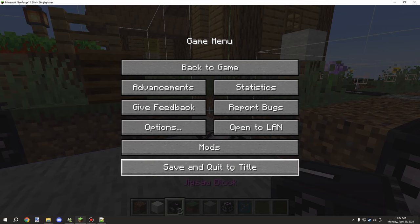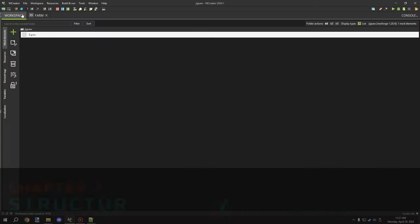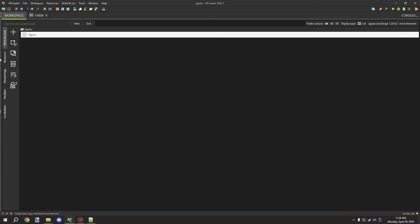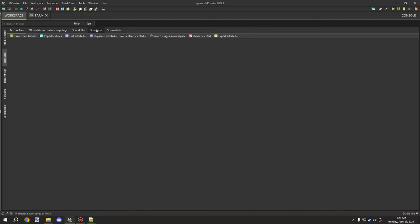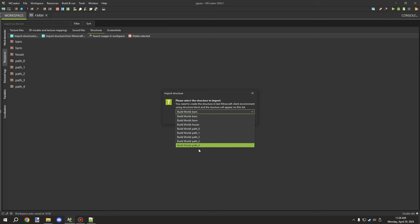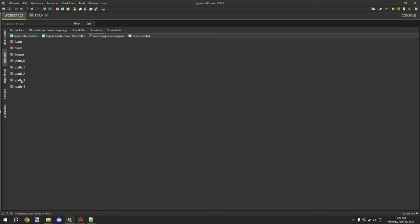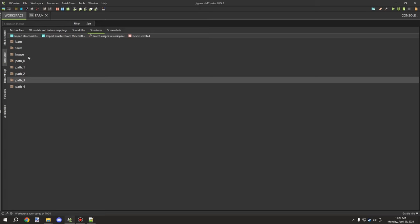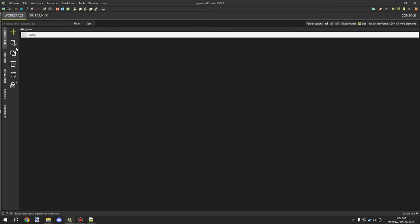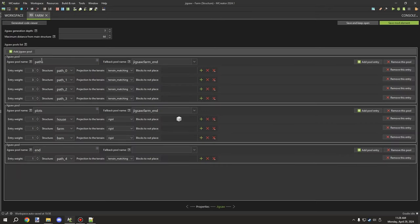One more thing about saving: don't delete your build world — all your structures are saved there. Go to the structures tab in MCreator and import them from your build world. The world name appears on the left and the structure name on the right. I've already imported all of mine. If you replace a structure, delete it in MCreator first and then re-import it, or the changes won't apply properly.